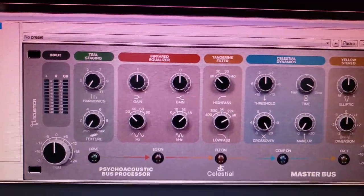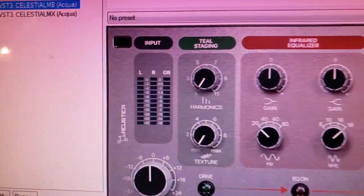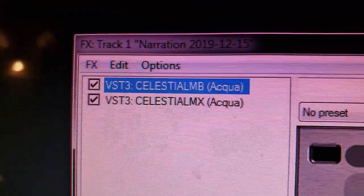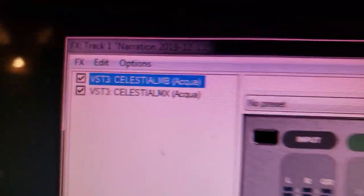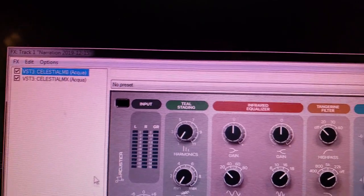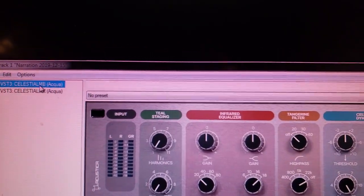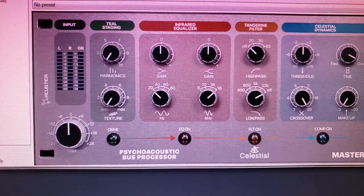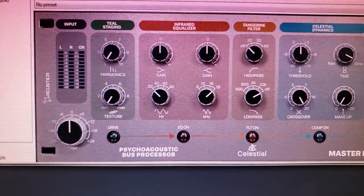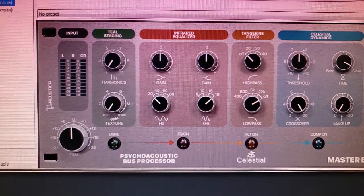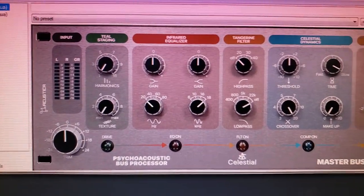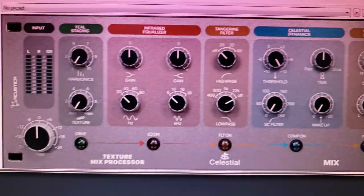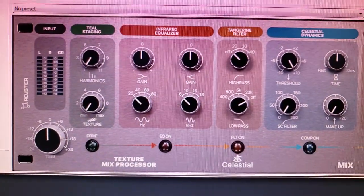The kind folks at Acoustica Audio have released a plug-in called Celestial, and it actually has two different versions. They have the MB, which stands for the Master Bus or Bus Compressor, Bus Processor, and they also have the Mix Processor.